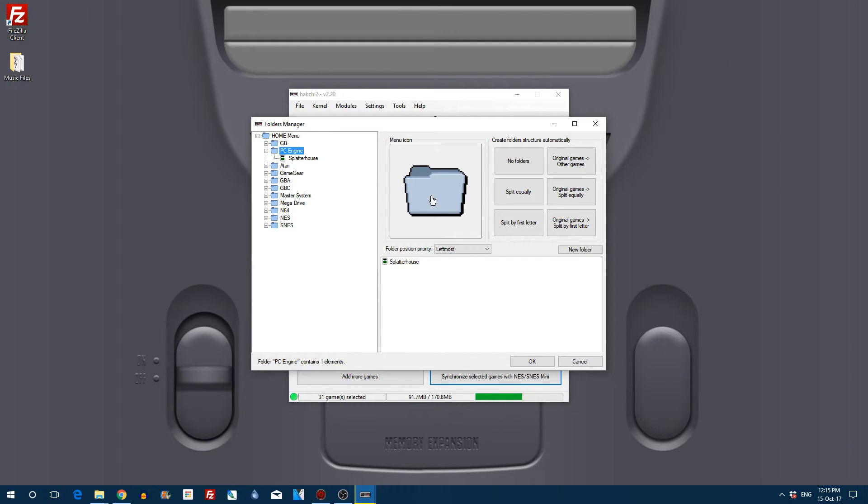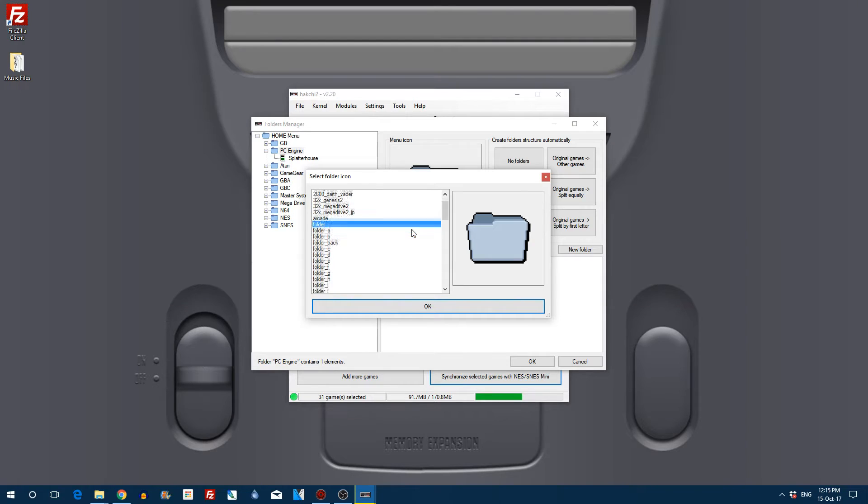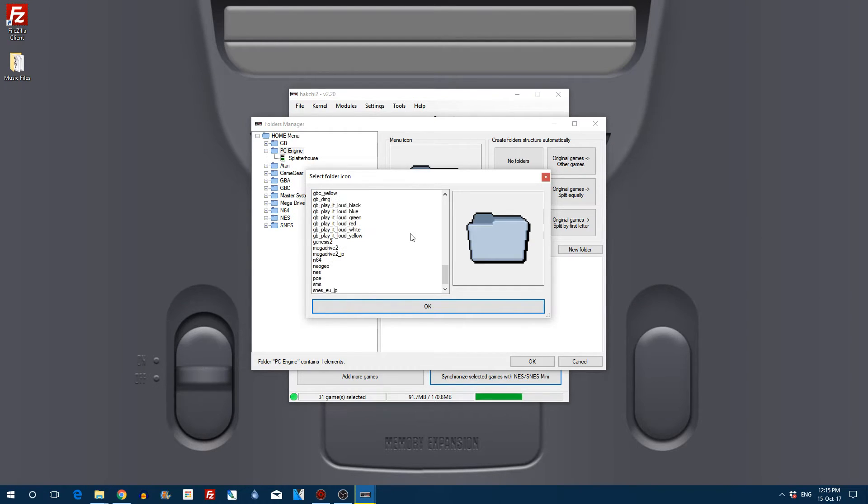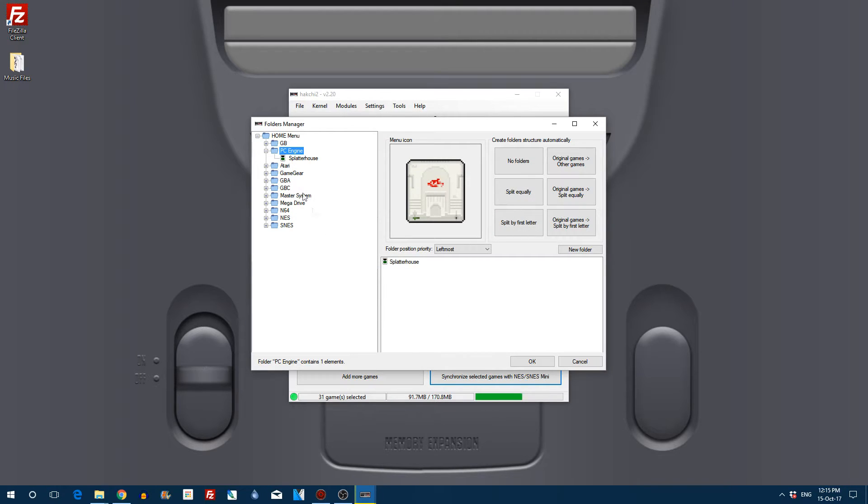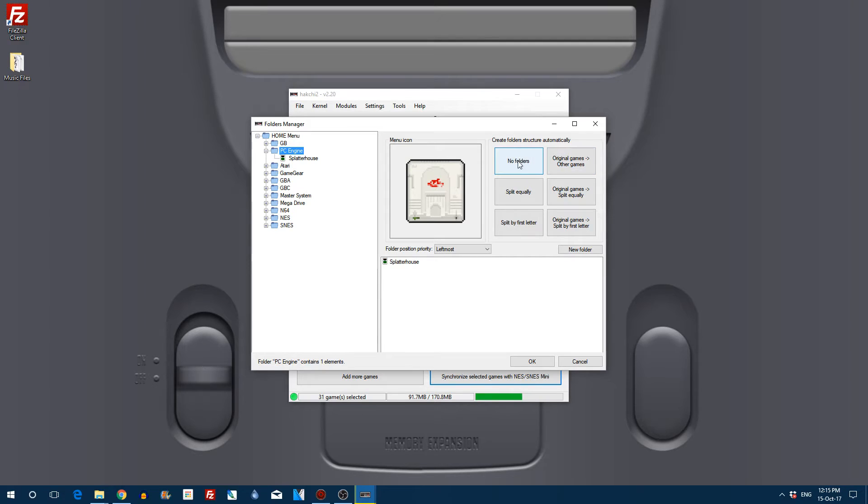We don't have a folder icon though, so if you click on it you see there's actually a whole load of folder icons built into Hack Chi 2, which is awesome. There's the PC Engine, and as you've seen from all the others there is a whole load of other icons.